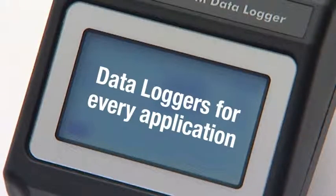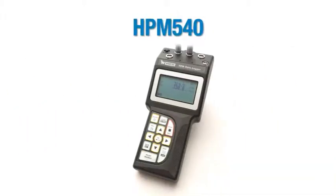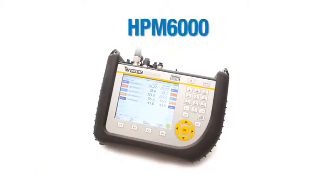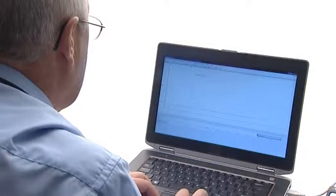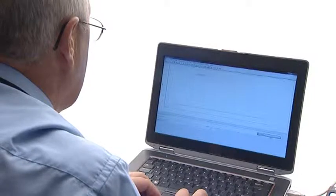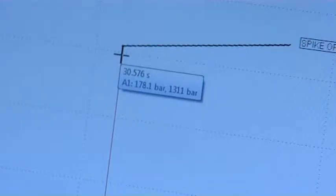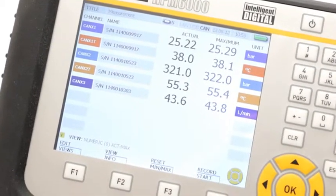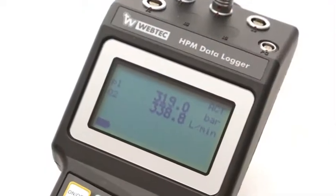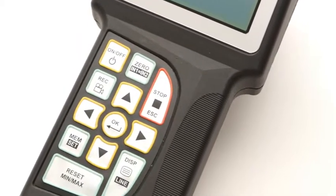Our range of HPM data loggers suits a wide variety of applications and budgets. They all work with the same software called HPM.com to allow easy use with a computer. With a backlight screen for use in dark areas and a rugged, lightweight handheld design, the HPM range is ideal for portable use on the move.